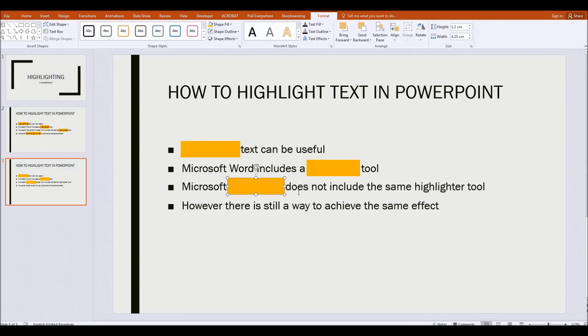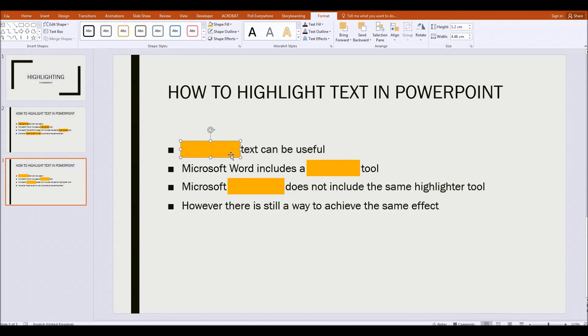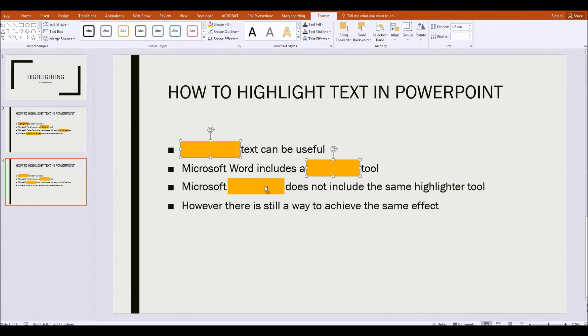Now once I've got all of the highlighting shapes in place, the next thing to do is to click on the first shape. And then what I'm going to do is hold down the control button on my keyboard so that I can click on multiple shapes to select all of the highlighting boxes.